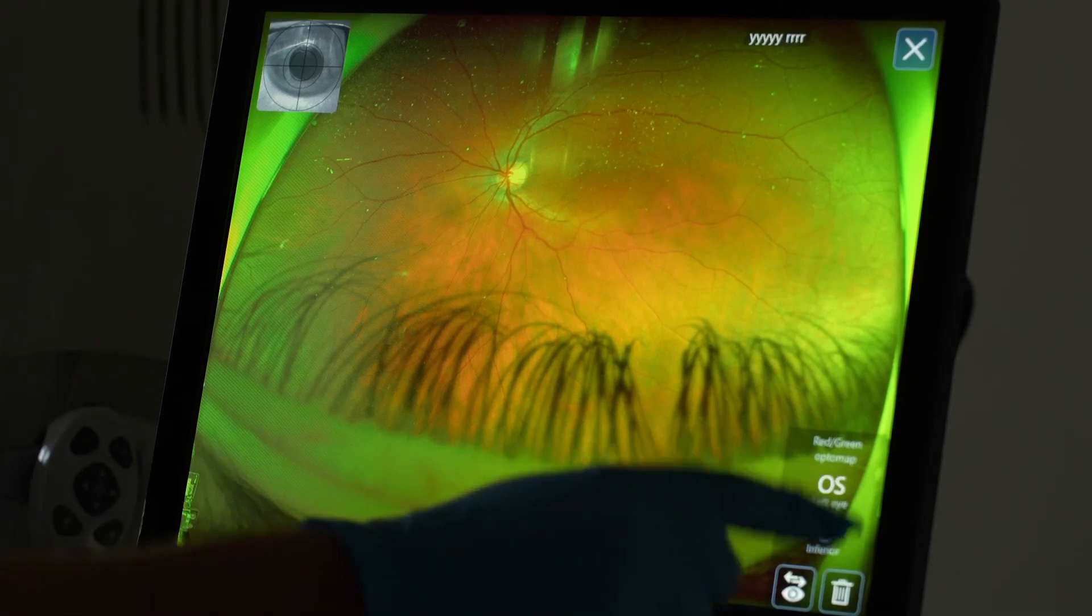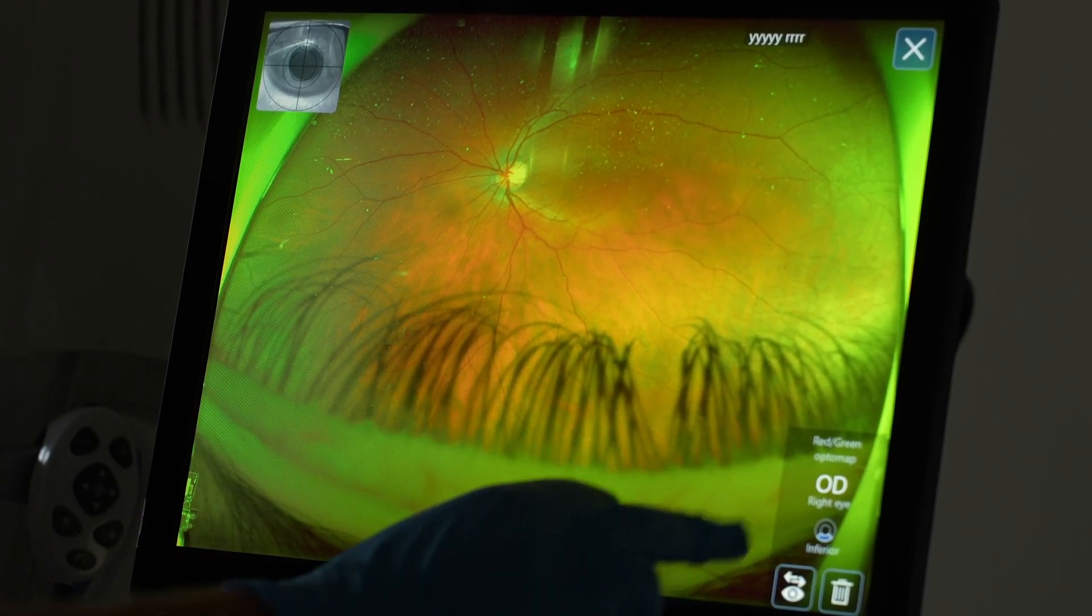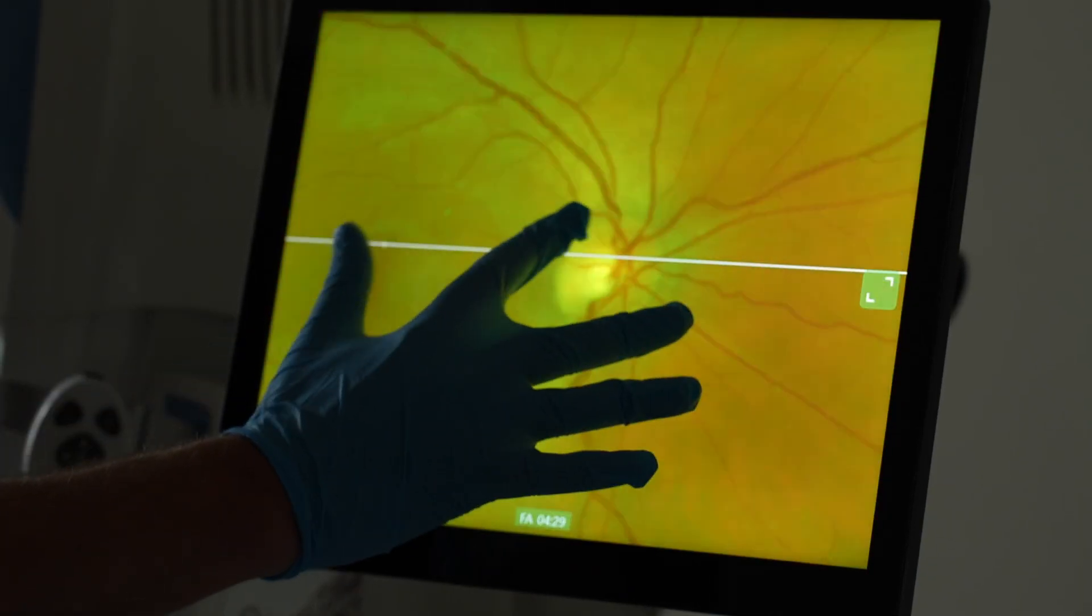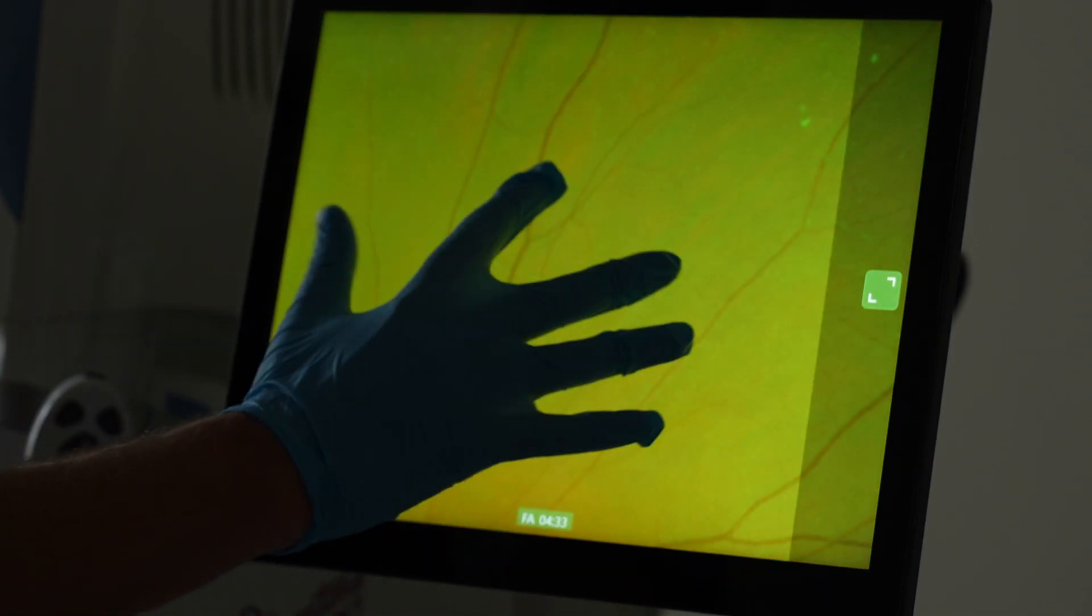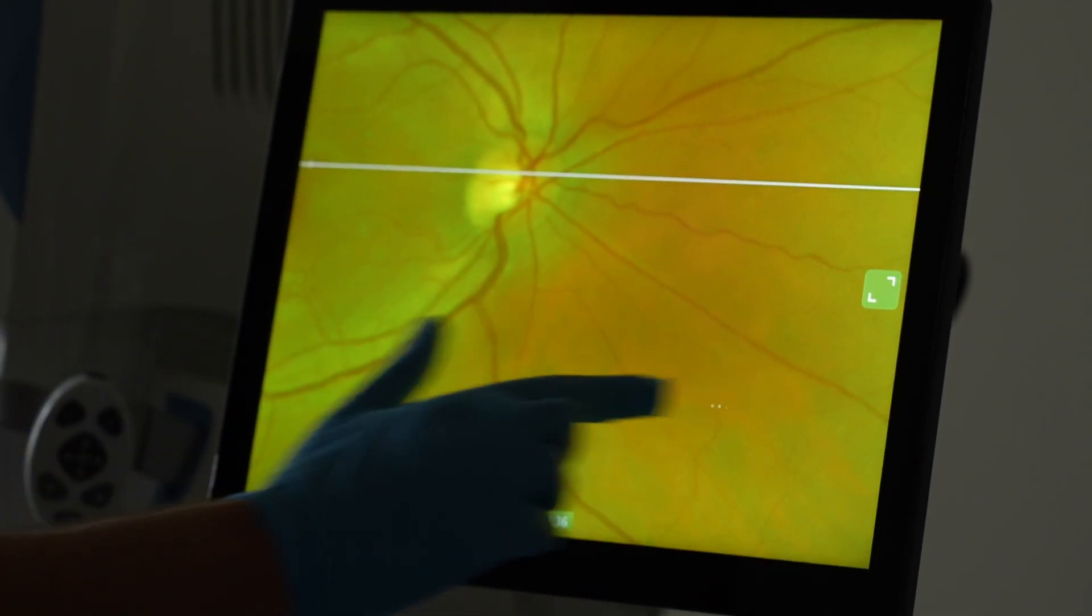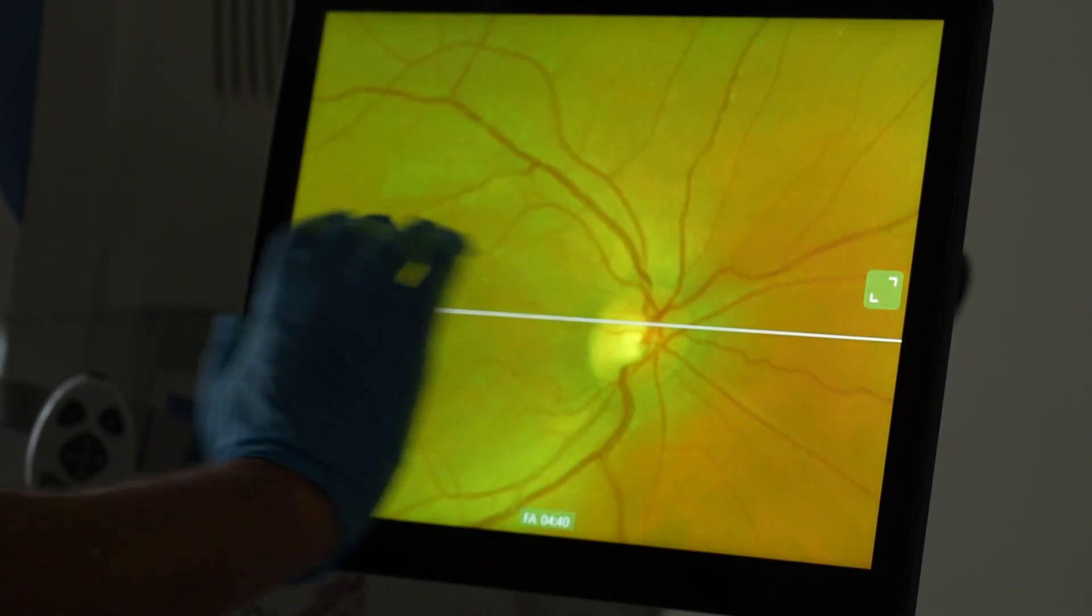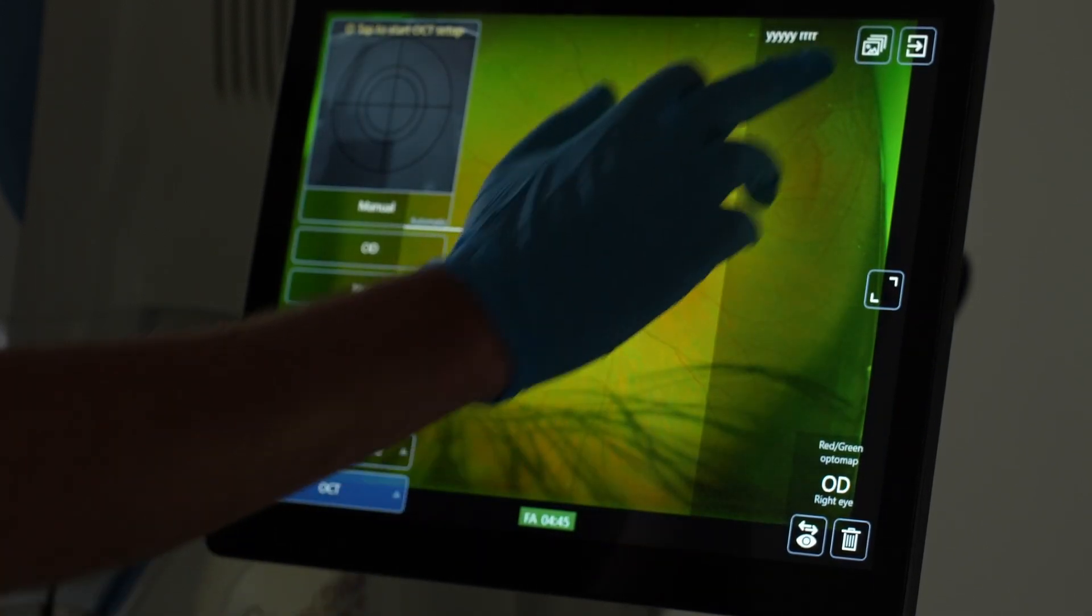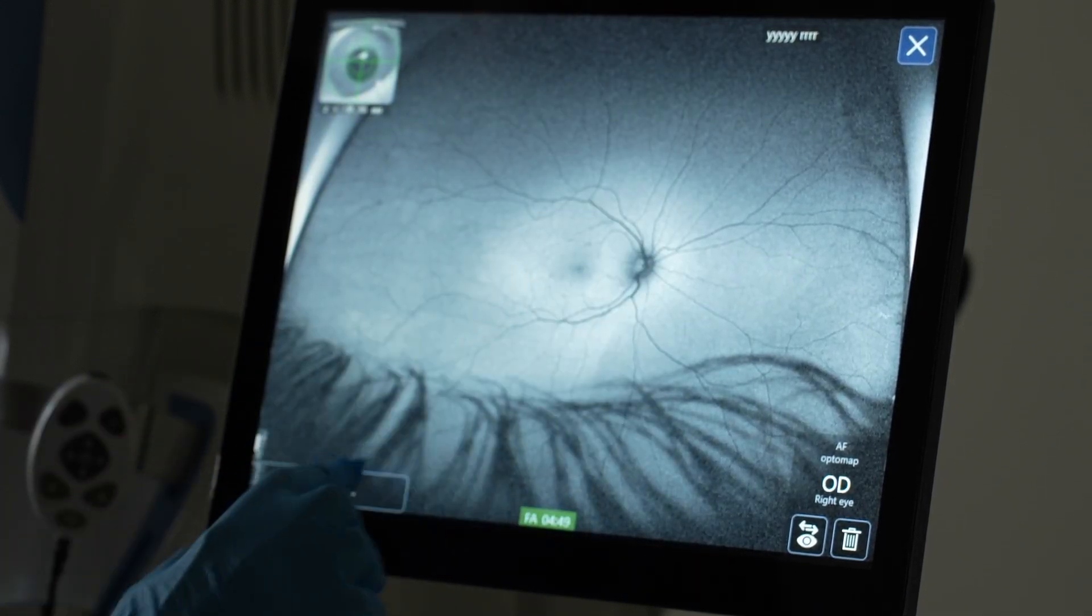After you took the image, you can change the laterality automatically or you can discard the image. A feature that I really wished was present on our previous California is the ability to enlarge the images on the tablet. Because sometimes you didn't see the patient. You just took the Optos image and you see there is some lesion. You're not sure what it is. On the smaller tablet, it was especially quite difficult to see the lesion.